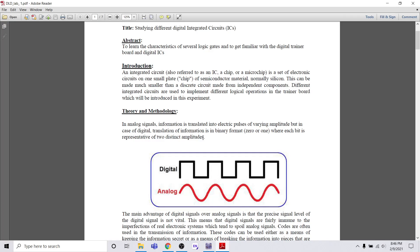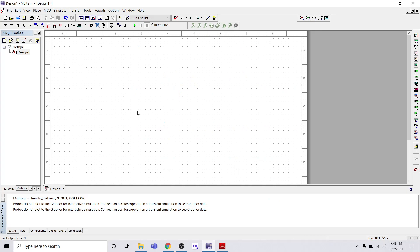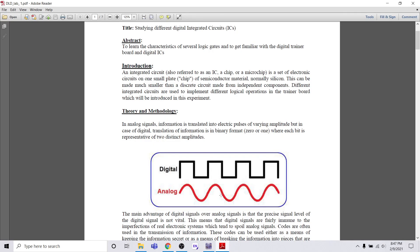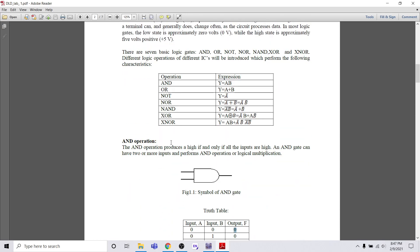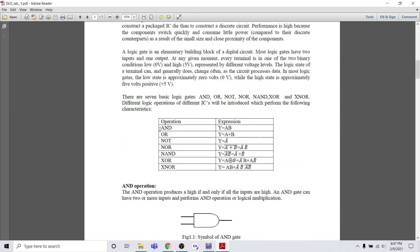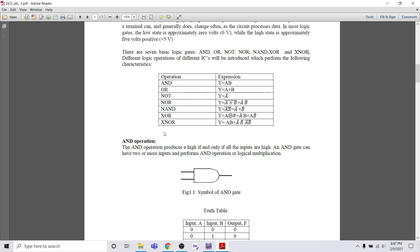Today's topic title is studying different digital integrated circuits. Today we will implement a simple problem — we will place a NAND gate and check the conditions of the NAND gate to verify it is working successfully. Before starting, we have to know there are seven basic logic gates: AND, OR, NOT, NAND, XNOR, XOR.